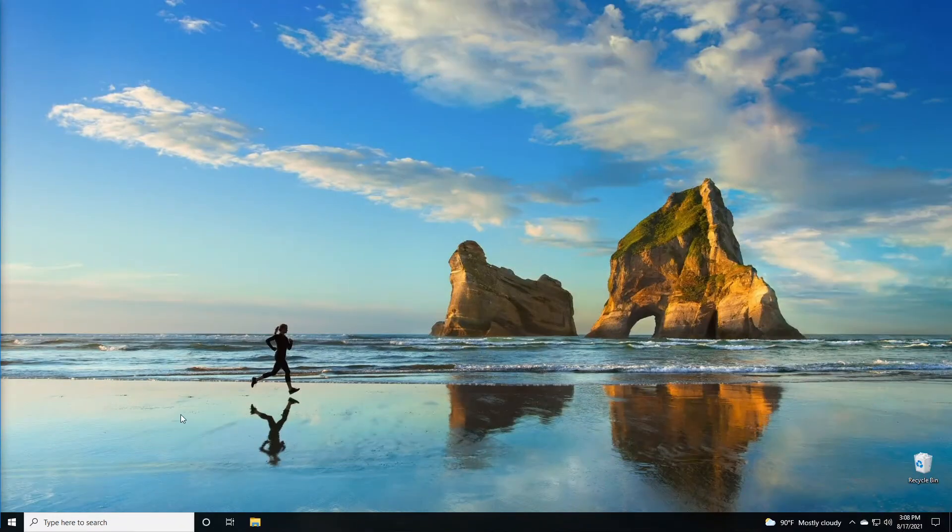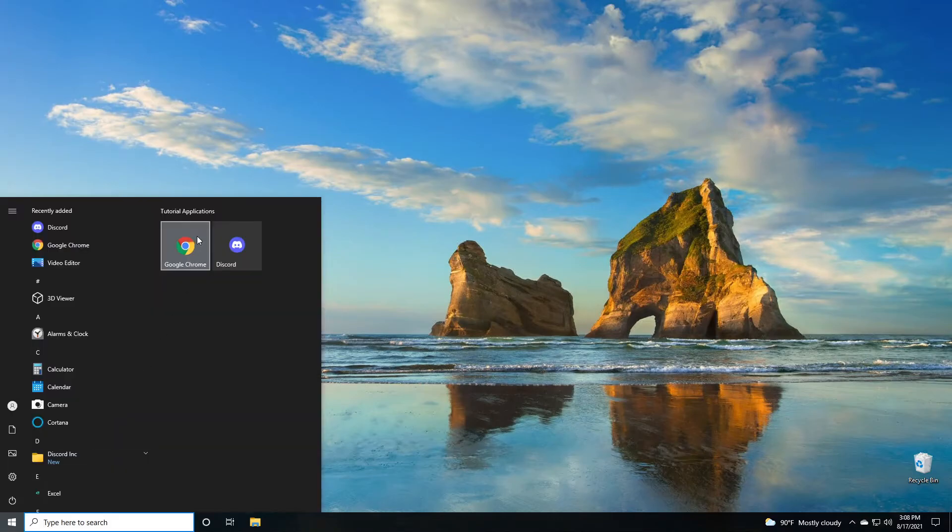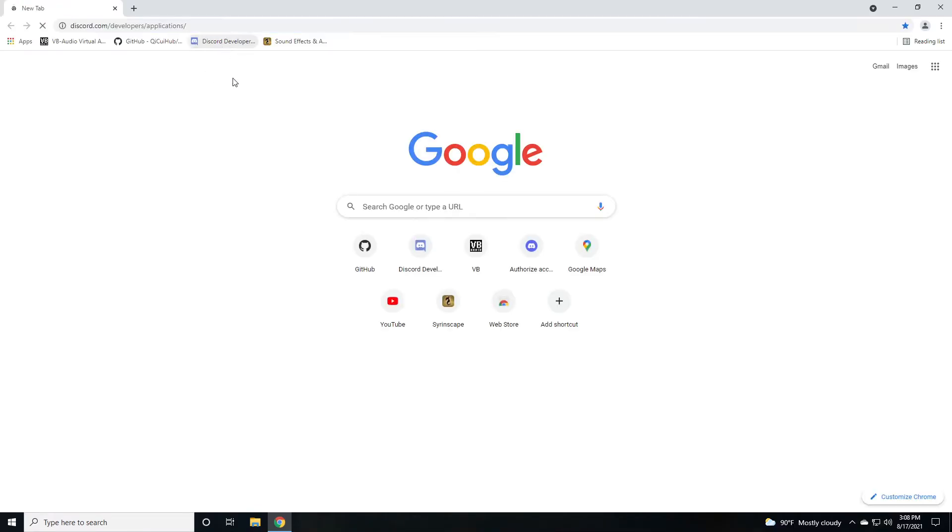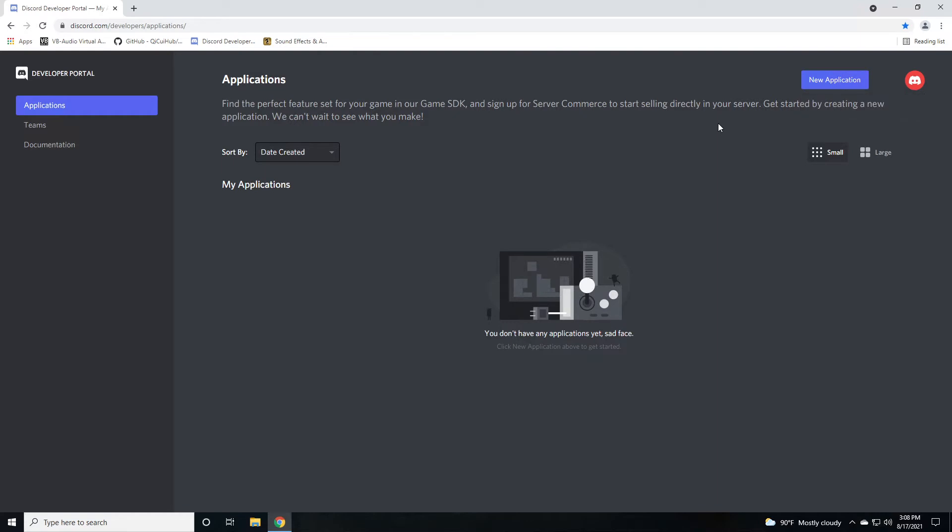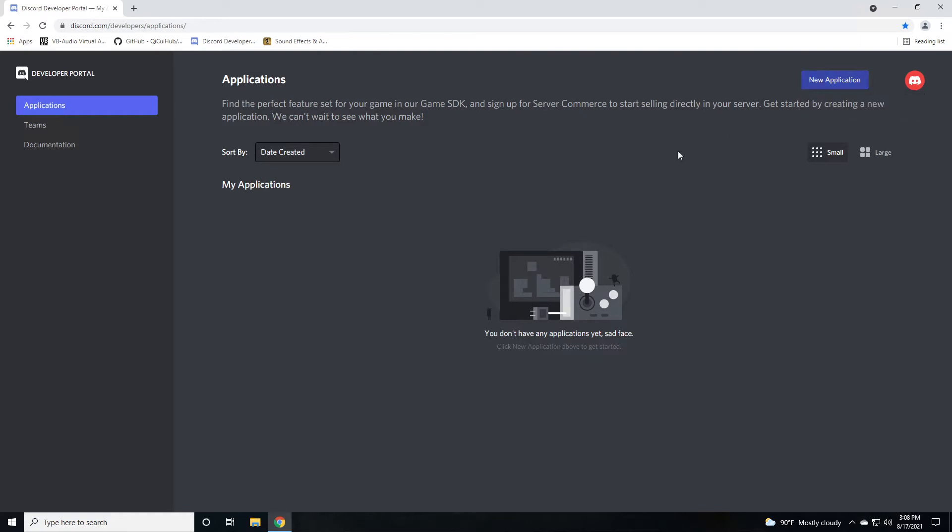Now we're going to create the Discord Bot. Open up the browser and let's go to Discord Developer Portal. Inside of here, you have to be logged in with the right account that has access to be able to create the bot on the server you wish to create. Click on new application. We're going to name this Amerisuns Syrinscape Bot.